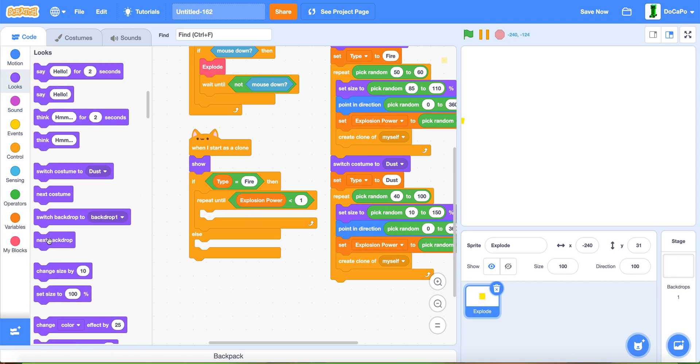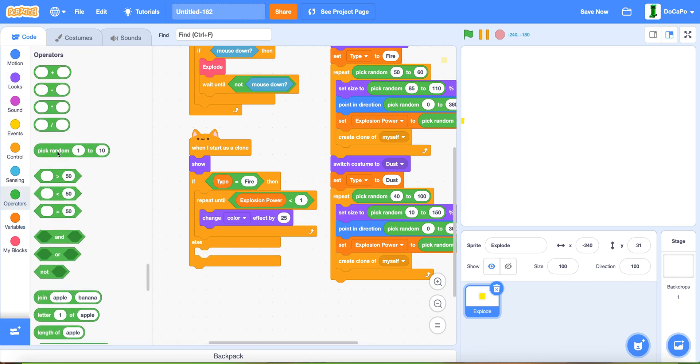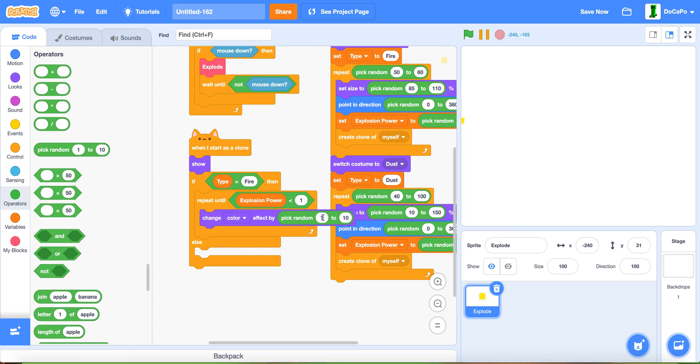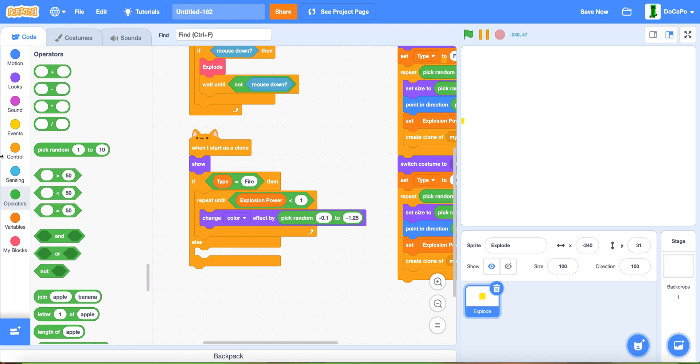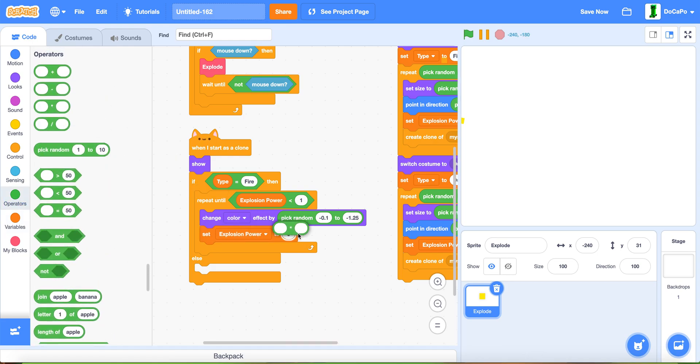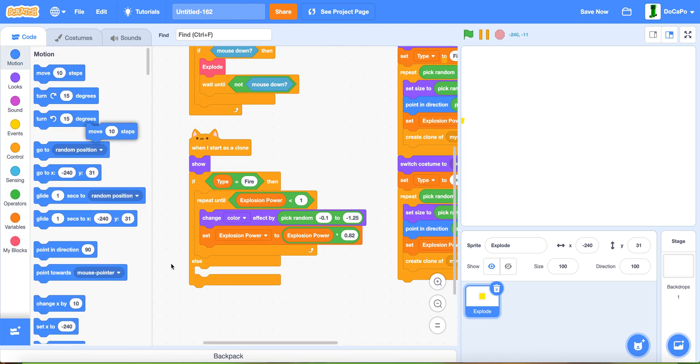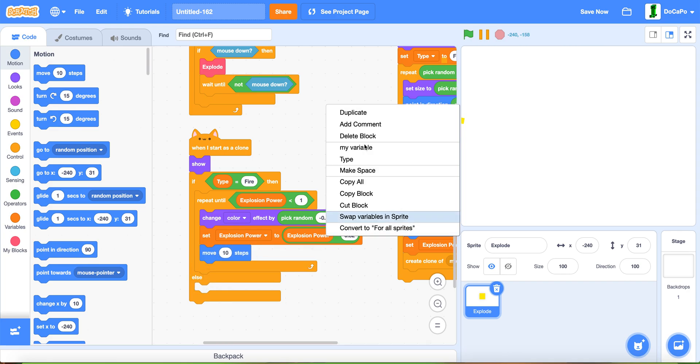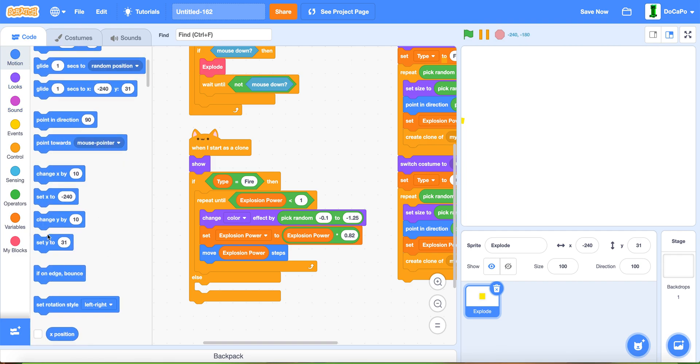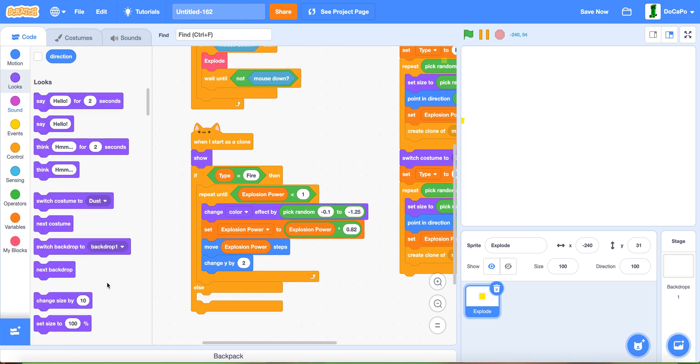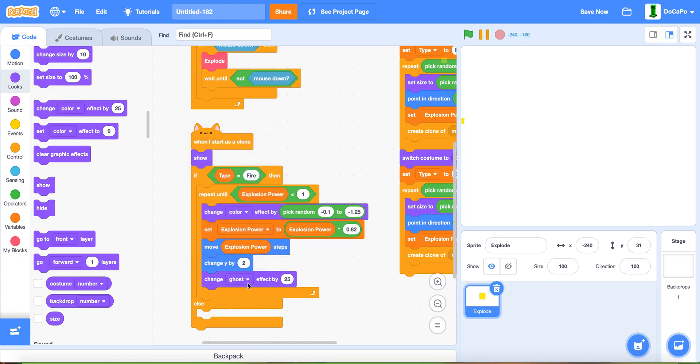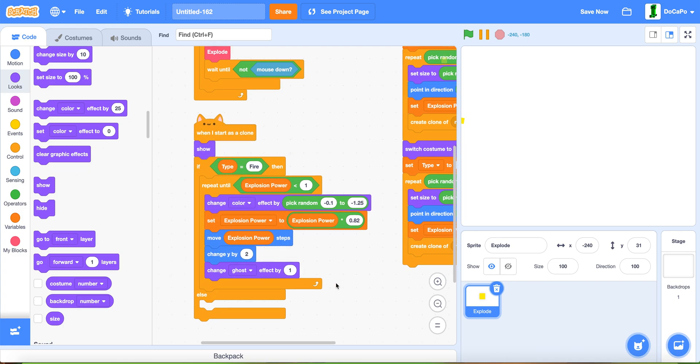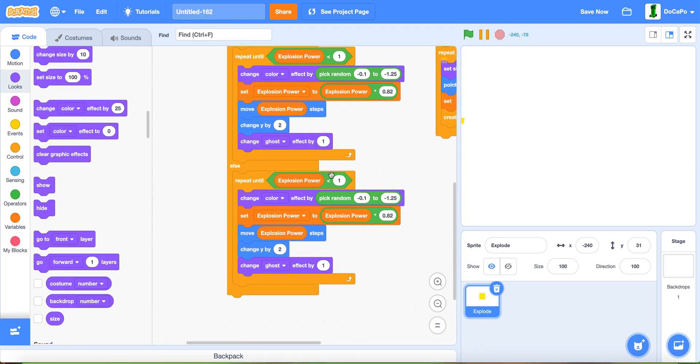Now for the fire, change color by pick random minus 0.1 to minus 1.25. Then set explosion power by explosion power times 0.82. Now move by explosion power, then change y by 2, and lastly change ghost by 1. Duplicate this and put it into else.